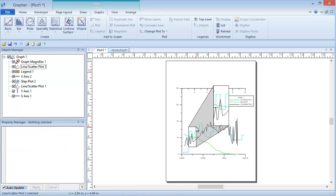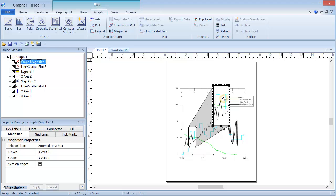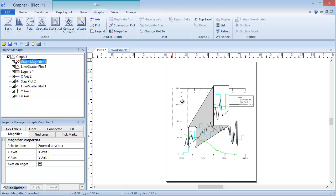A magnifying object is added to the graph and is zooming in on the area that we specified in the rectangle. The magnifier object can be repositioned on the graph so it is not obstructing the other plot objects.